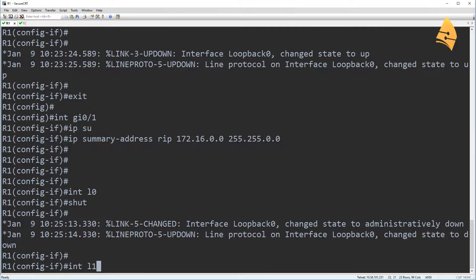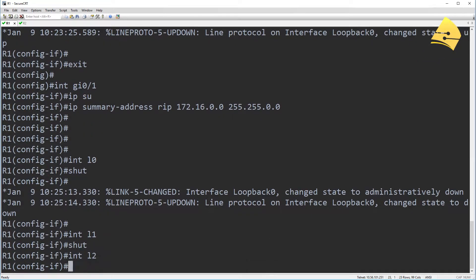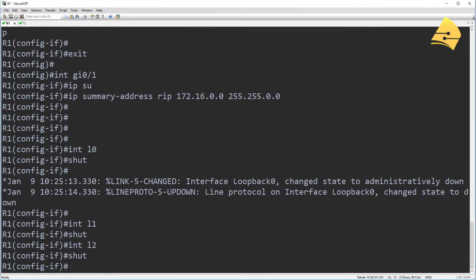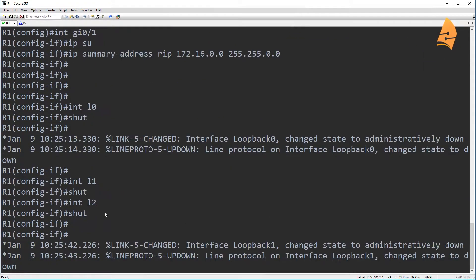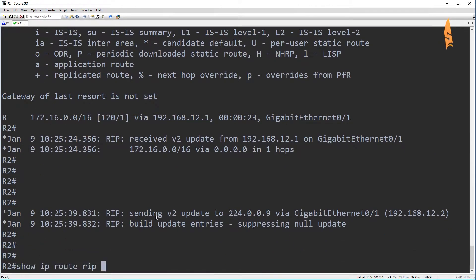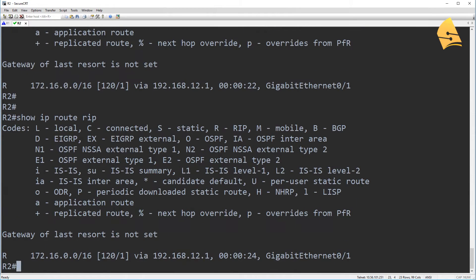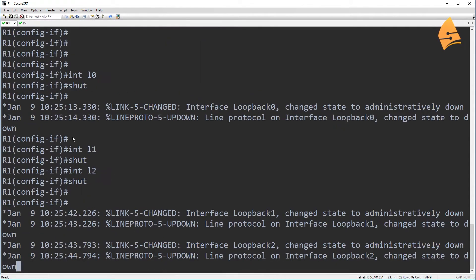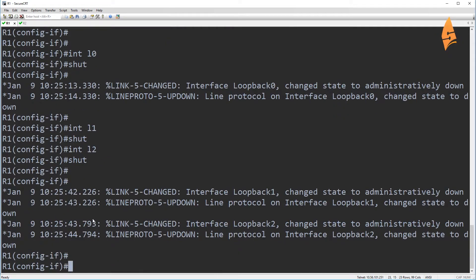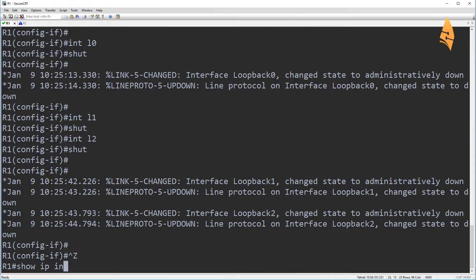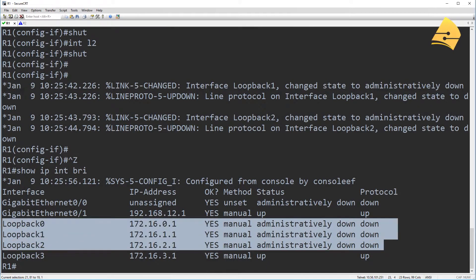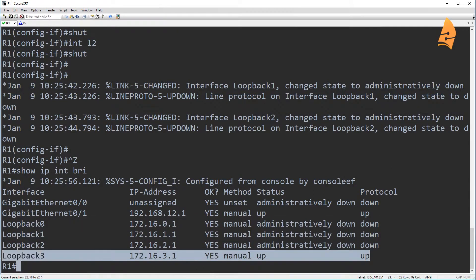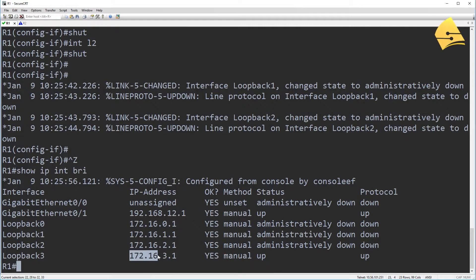Now, let me show you what happens when I shut some of the other interfaces. So let's shut loopback 1 and 2. And you can see nothing is going on here. So I can lose three interfaces and we are still doing good. So three of these interfaces are down. Now, once I shut the last loopback interface, so this is the last interface that has an IP address within the summary range.